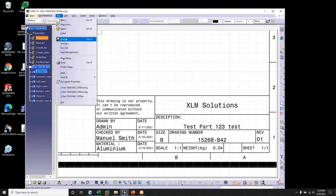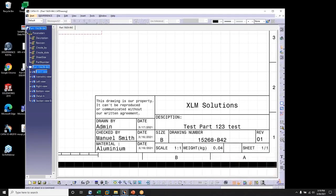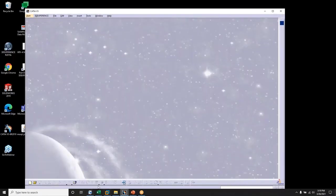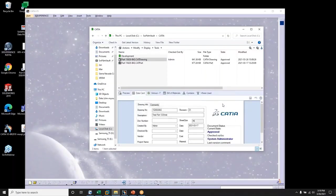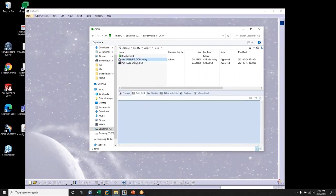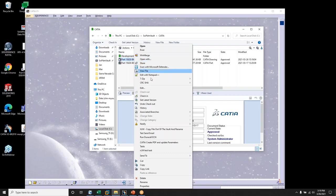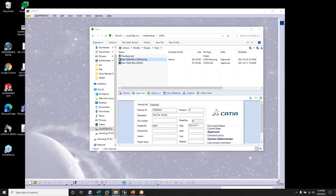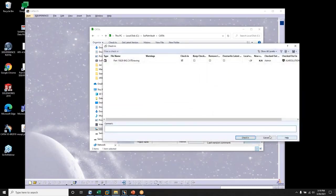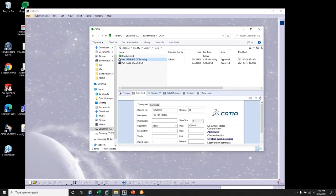We can save it and close it. Going back to SOLIDWORKS PDM, we notice that the data has been passed over — for example, sheet size has been updated. Before I check it in, I'm going to make a couple more changes, including a change to the description.